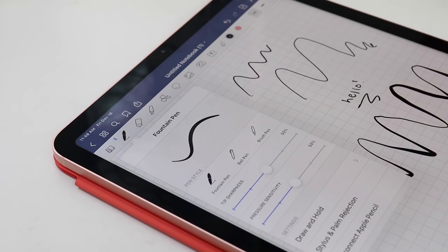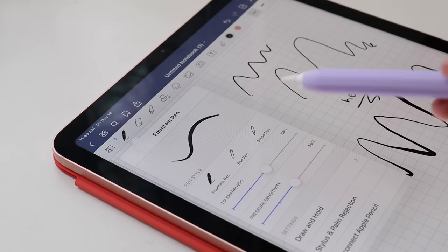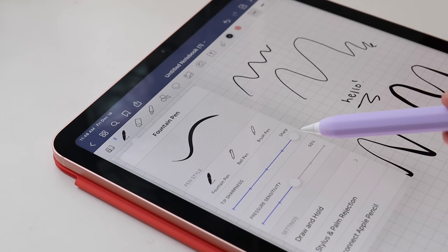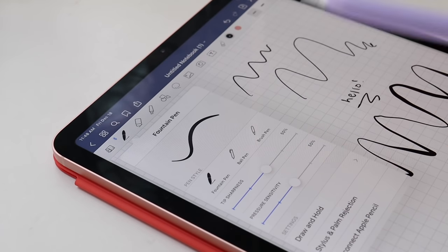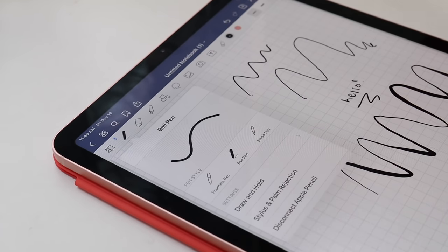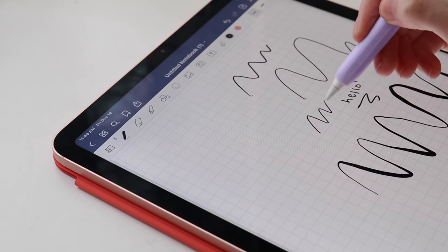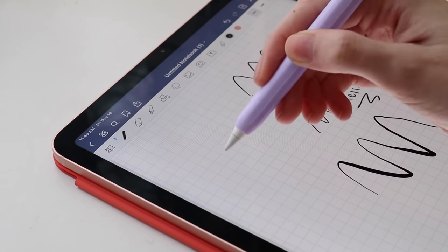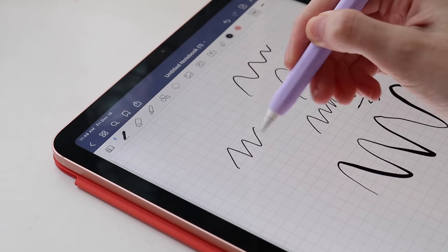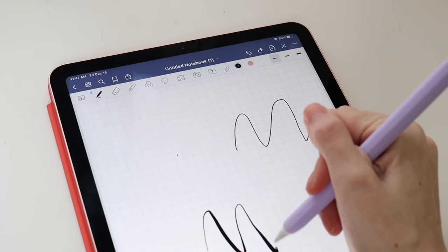For the fountain pen, you can customize the sharpness of the pen tip as well as pressure sensitivity, while with the brush pen you can customize the sensitivity. Of course, since the ball pen is a mono weight or mono line style, there aren't ways to customize this pen further.